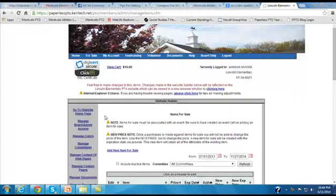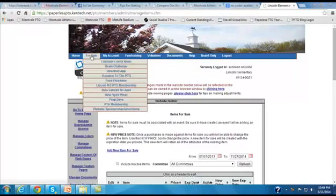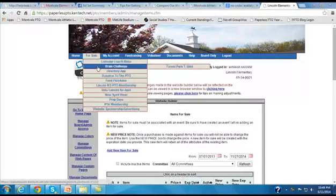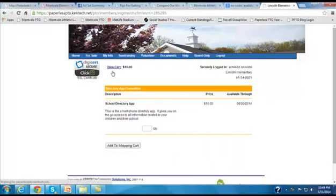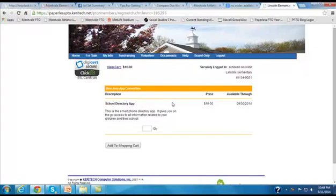Now that we've saved the item for sale, that means it is available for purchase, so we'll find it under the For Sale menu, where we can mouse over and then click on Directory App, and what we'll see is the school directory app is available as an item that can be purchased.